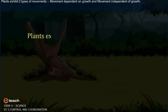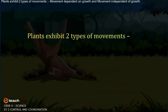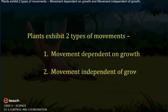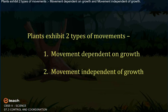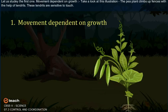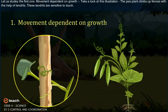Plants exhibit two types of movements: movement dependent on growth, and movement independent of growth. Let us study the first one — movement dependent on growth.